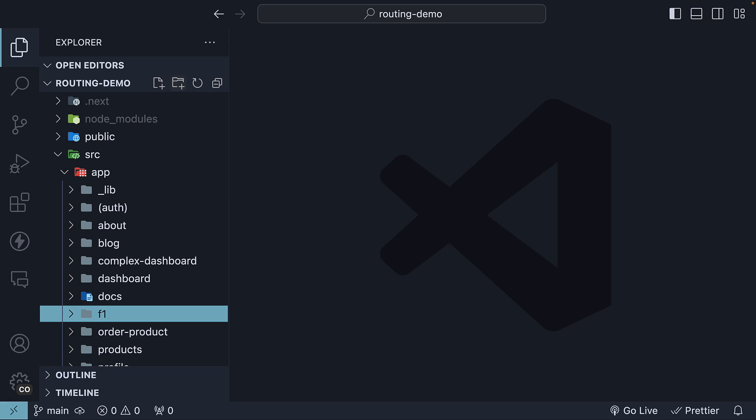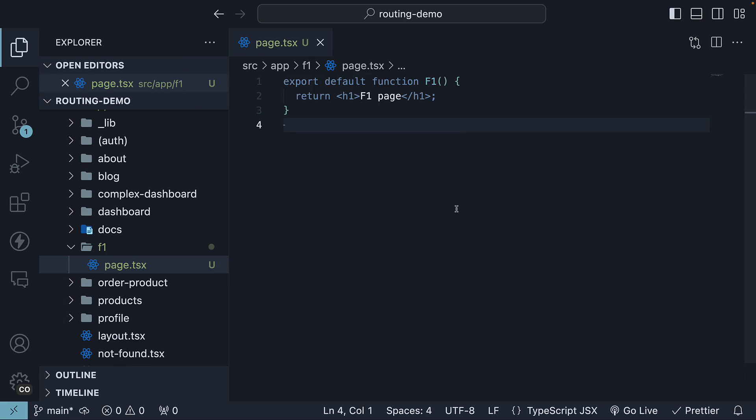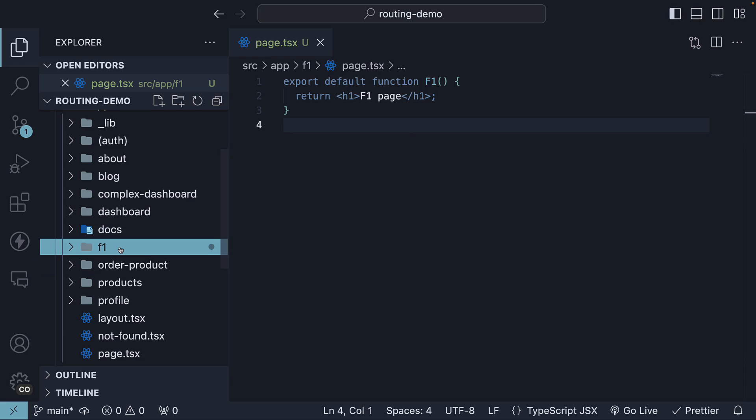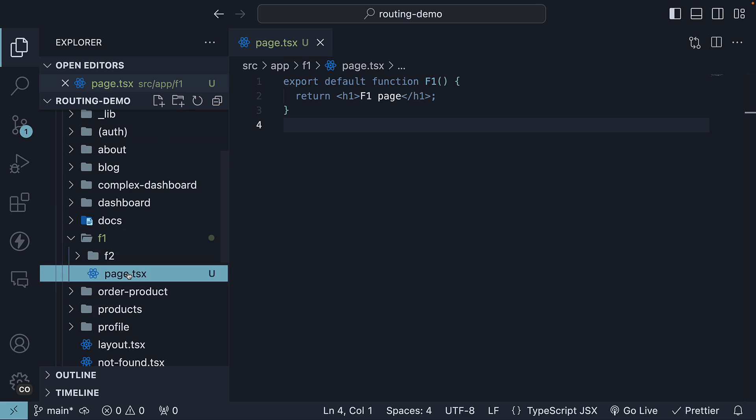Inside F1, create a file named page.tsx containing a simple default exported React component. Next, inside F1, create another folder F2 and replicate the page.tsx file from F1.